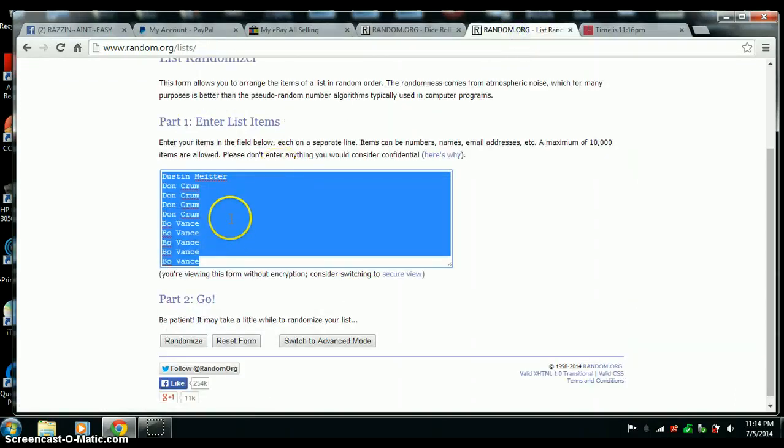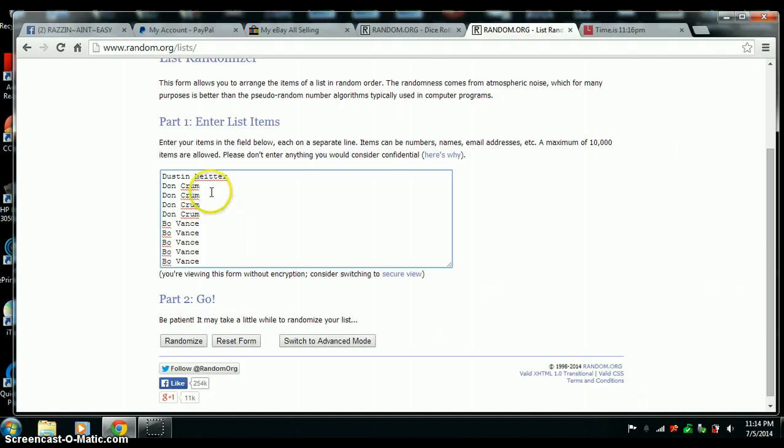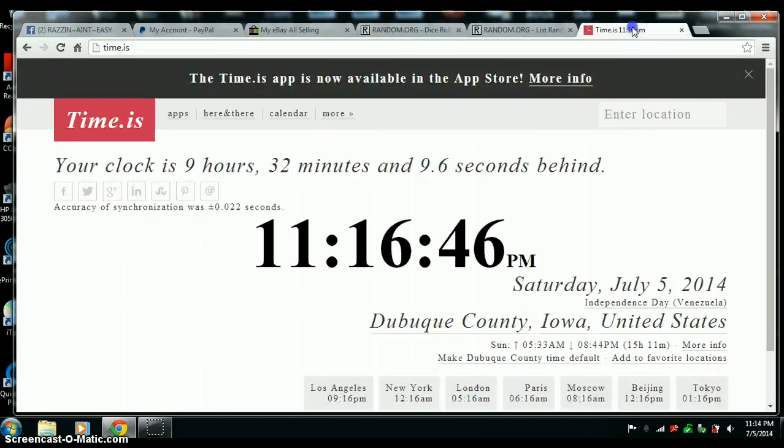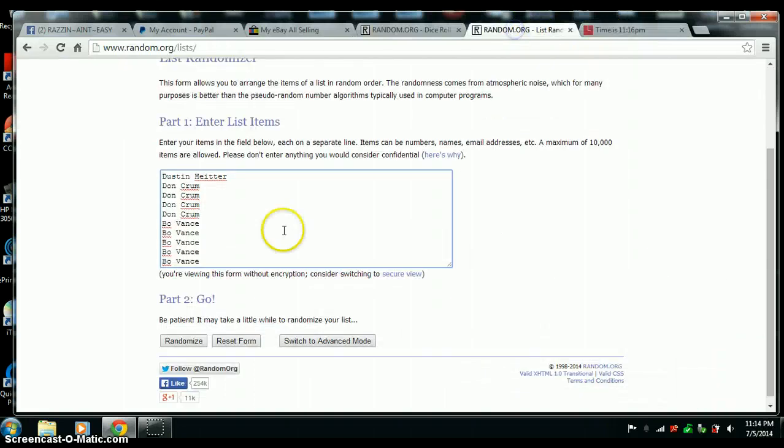Here's our list. Dustin 1, Don 4, and Bo with 5. Again, 7 on the dice. 11:16. Good luck all.